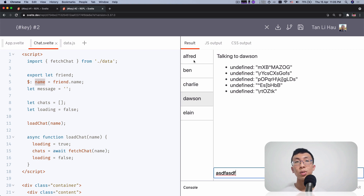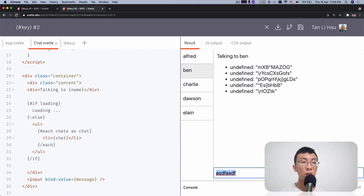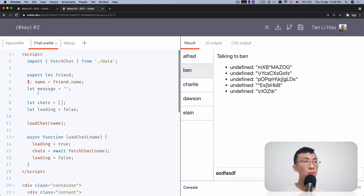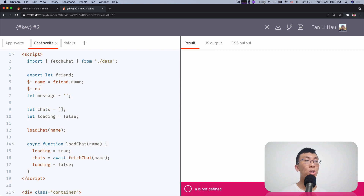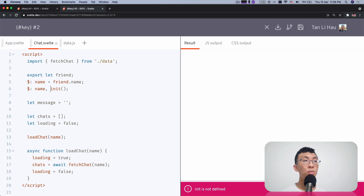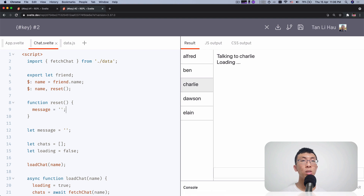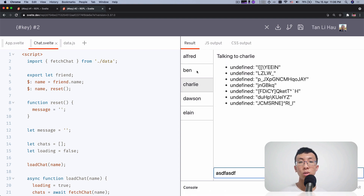So I can use reactive statements that redeclare the name every time when I change — I'm talking to Ben, I'm talking to Alfred, I'm talking to Dawson. Same thing goes with messages over here. When I type something, what you expect is whenever I switch to a different user, you want to clear this input. This input uses bind:value to bind the value of the input to the variable called messages, which is initialized to be an empty string. But now we kind of have to, whenever a name changes, we want to initialize something. So we create a function called reset.